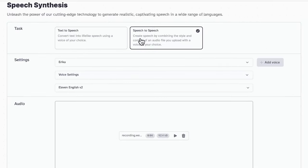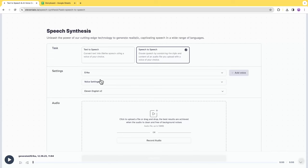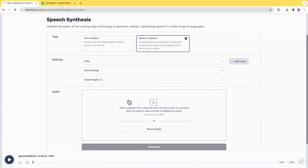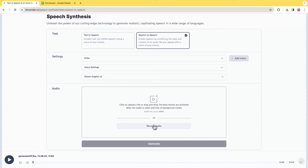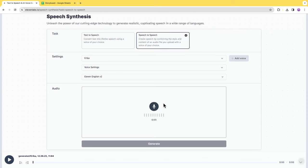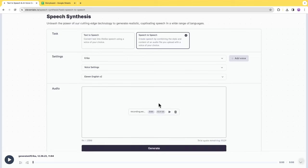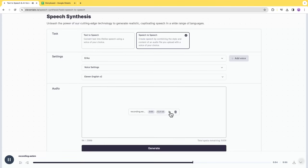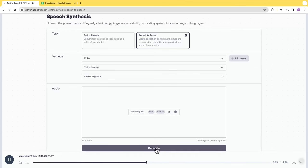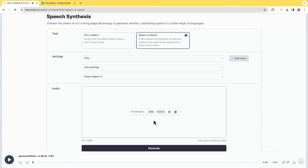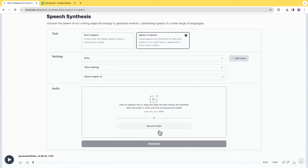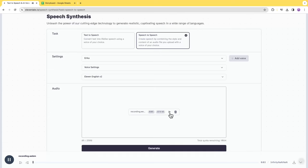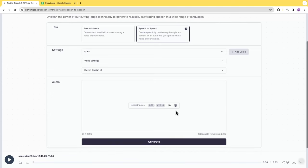The idea of speech to speech is it will create speech by combining the style and content of the audio file you upload with the voice of your choice. You can remain the same setting, but under audio you can either upload a file or record your own audio. I don't have a reference file, so I'll have to do this recording myself. Please don't make fun of me for my poor acting. Record by clicking here. After you record, you can preview here at first. I think it sounds okay, and then hit generate. It doesn't really work, so I think it's probably because of my accent, but I'll have to try it again.